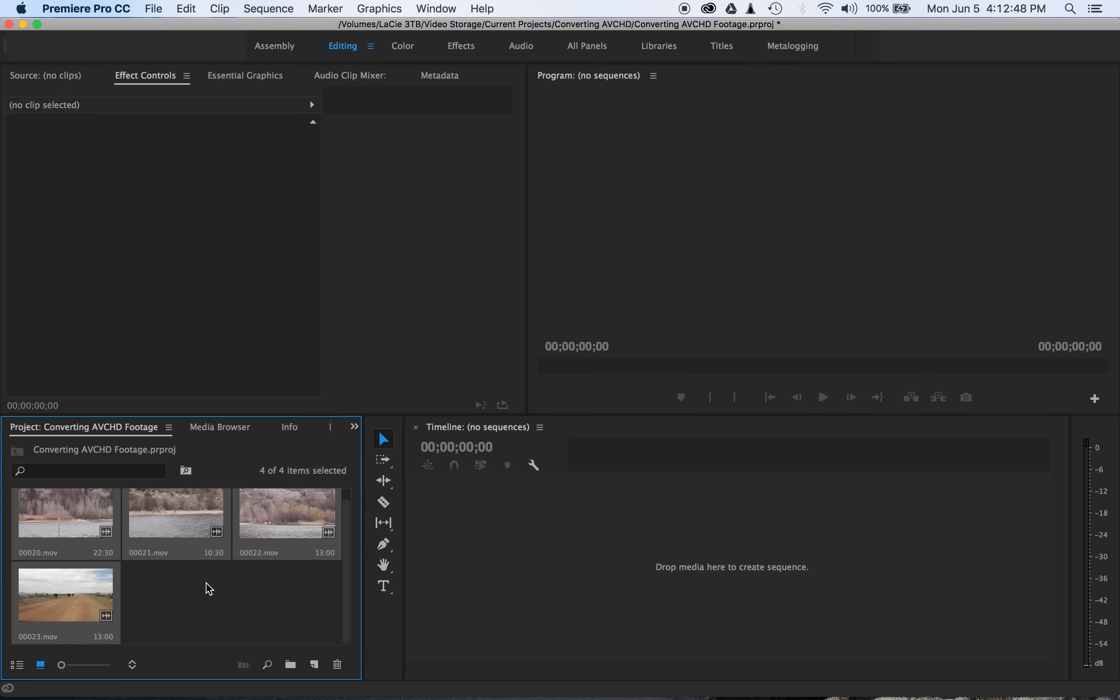So anyways, this is the current workflow that I always use to import my AVCHD footage. Just remember, it's never a good idea to edit using the AVCHD footage directly. It's always a better idea to convert it to an uncompressed format first and then work using those files. So I hope you guys found this useful, and if you did, feel free to throw me a thumbs up, and I'll see you next time.